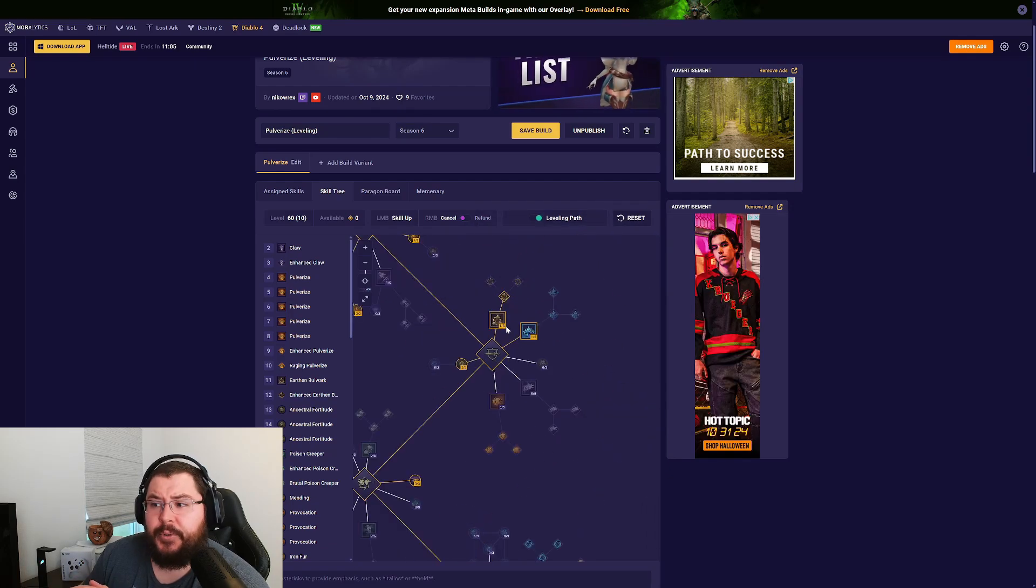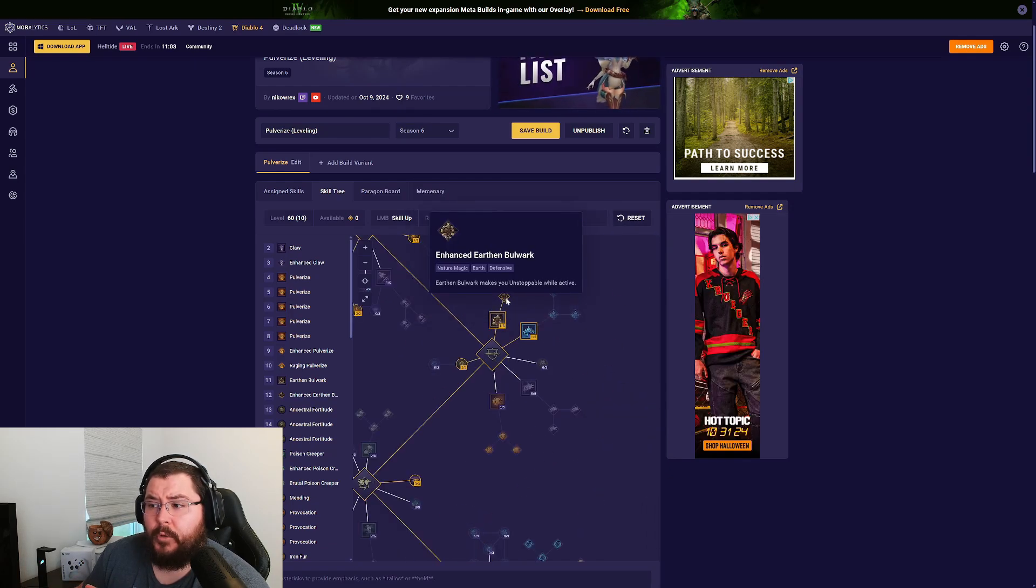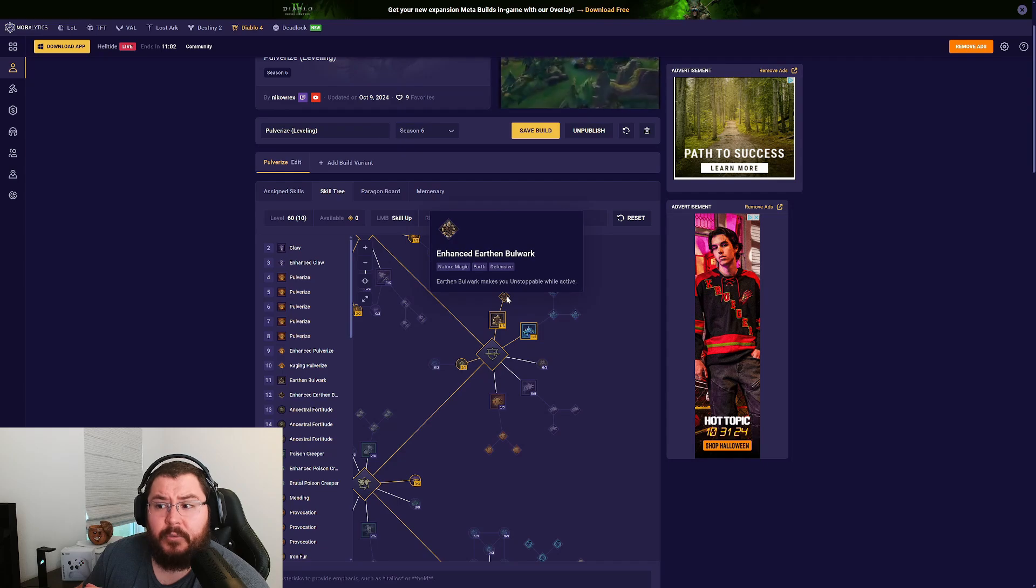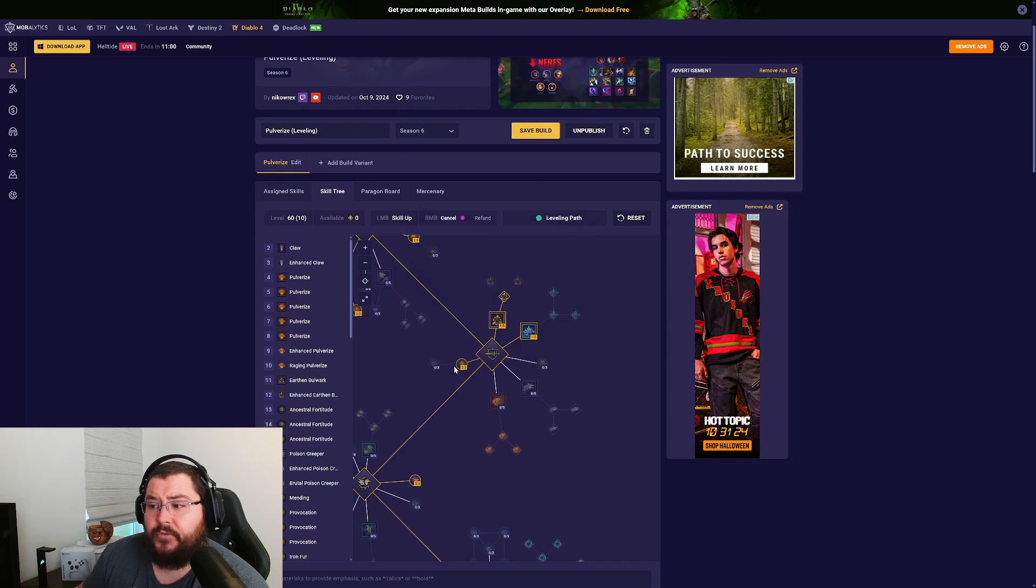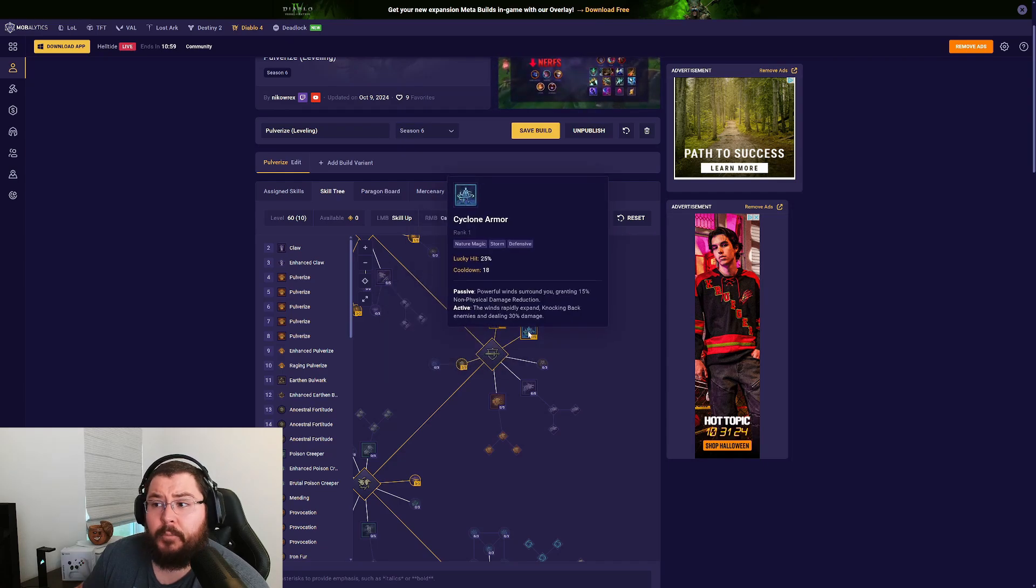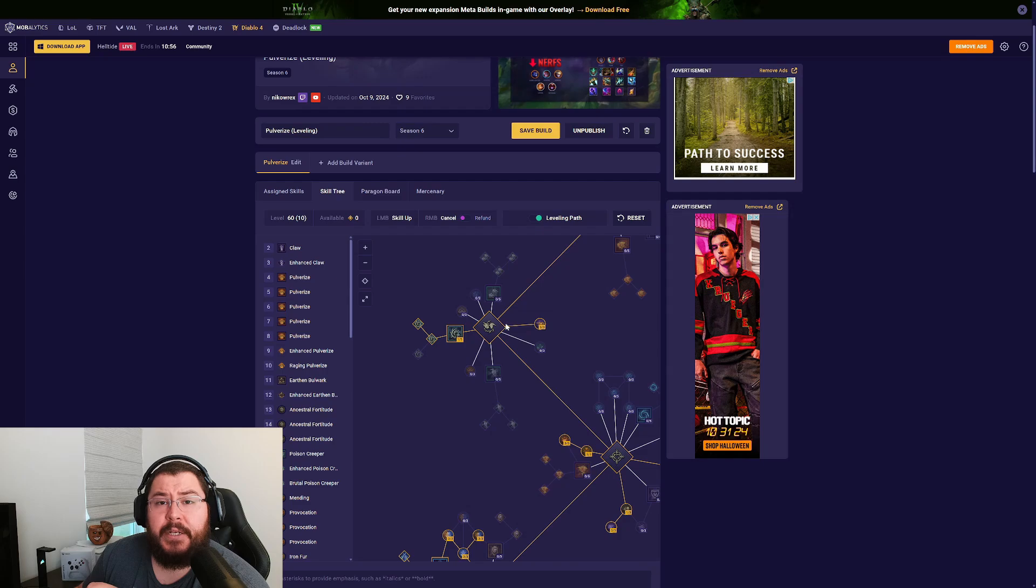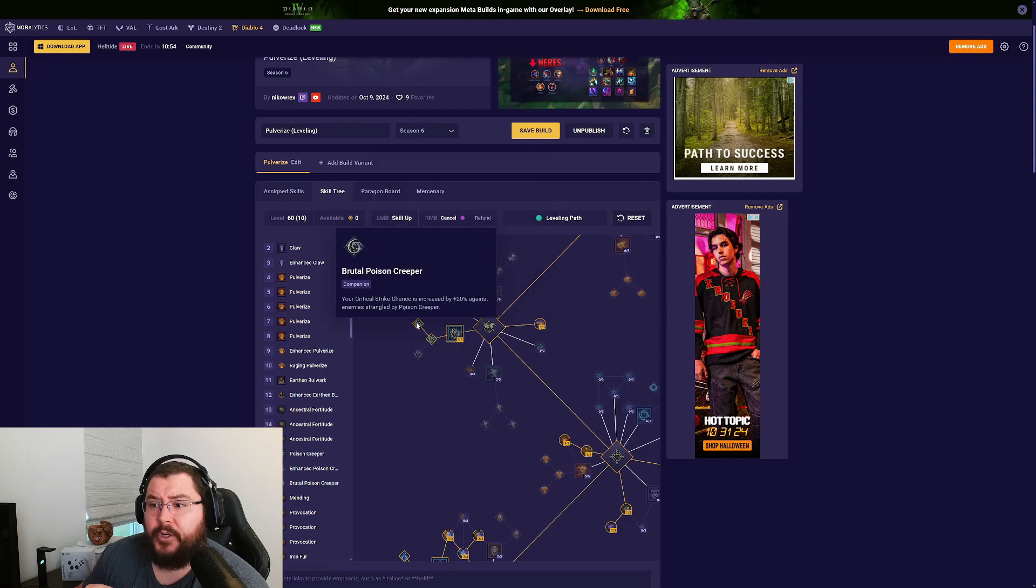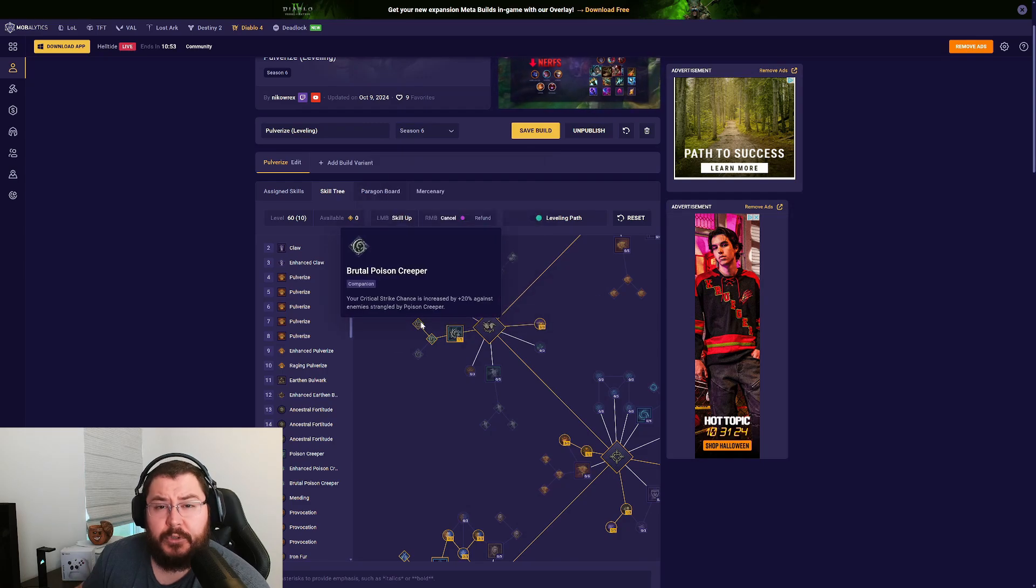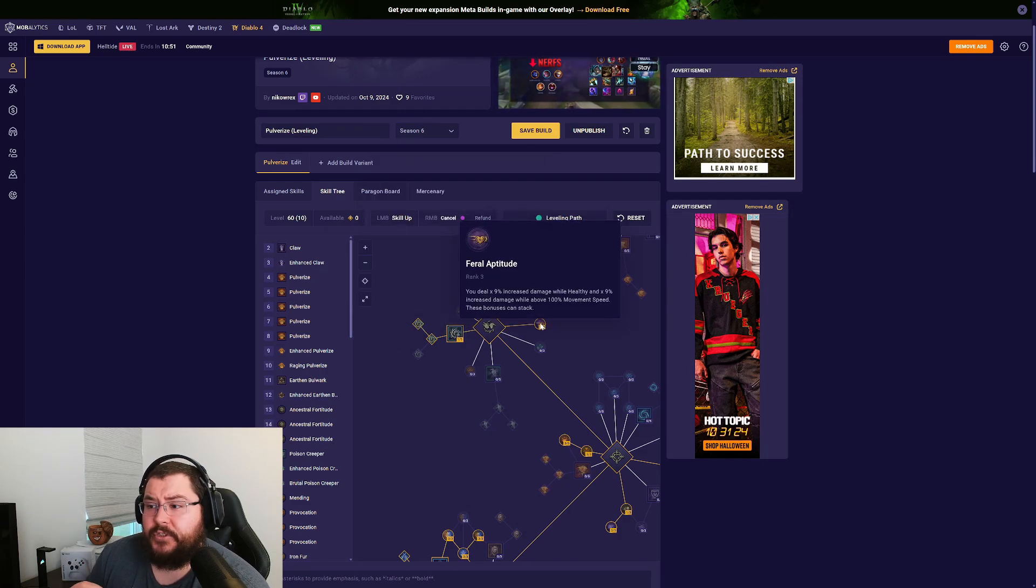For our defensive tree we're going one point Earthen Bulwark into one point Enhanced Earthen Bulwark, three points Ancestral Fortitude, and one point into Cyclone Armor. Then our companion skill tree we grab one point Poison Creeper into Brutal Poison Creeper, then three points into Feral Aptitude.